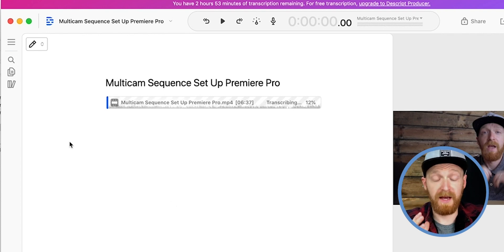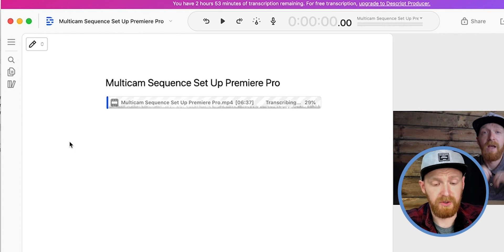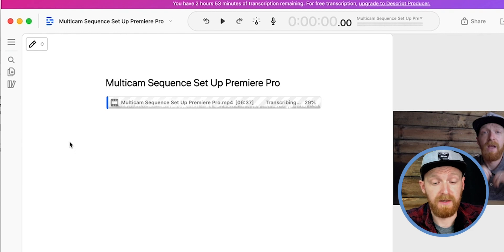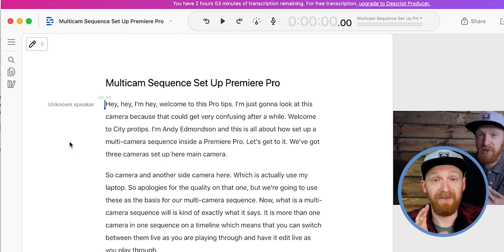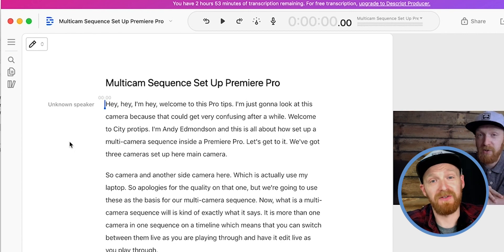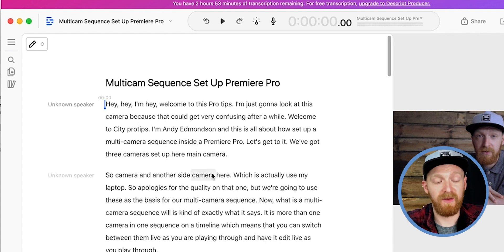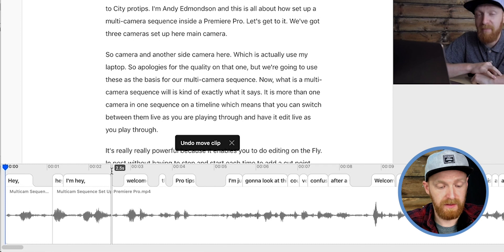It's going through and transcribing — about 25% here — shouldn't take too long. Finishing up at 100%, and there it is: the full transcription of my seven-minute long video on a multi-camera sequence setup in Premiere Pro.